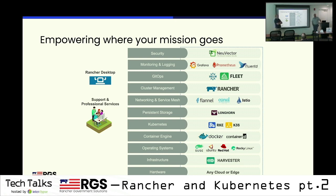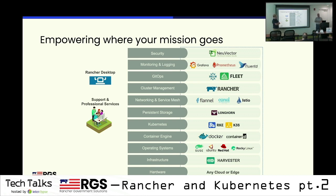Moving on to the operating system — especially with news out of Red Hat last week, we don't care what OS you use. Rocky, Alma, Oracle... we absolutely support RHEL, Ubuntu, Debian — all the operating systems work. We don't have a company opinion about it. It definitely errs on the side of choice for you guys.